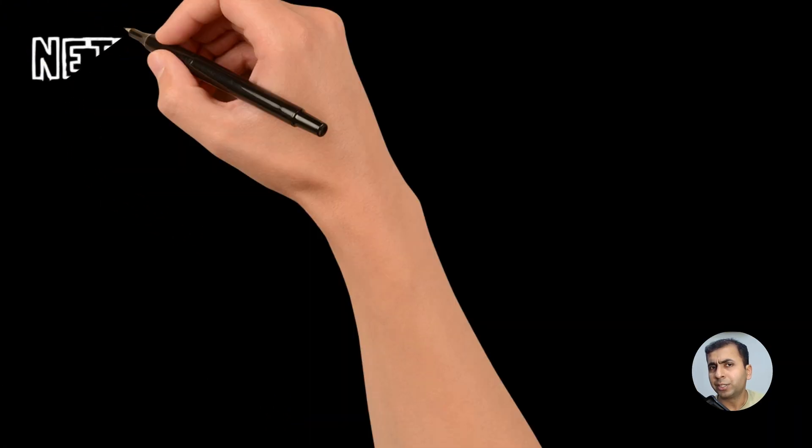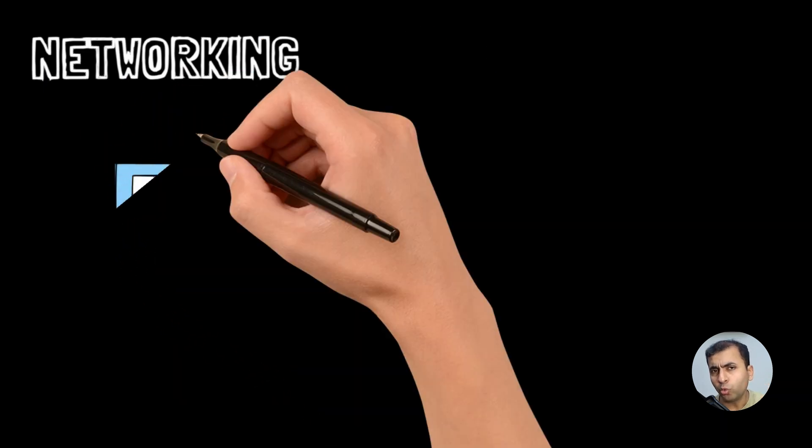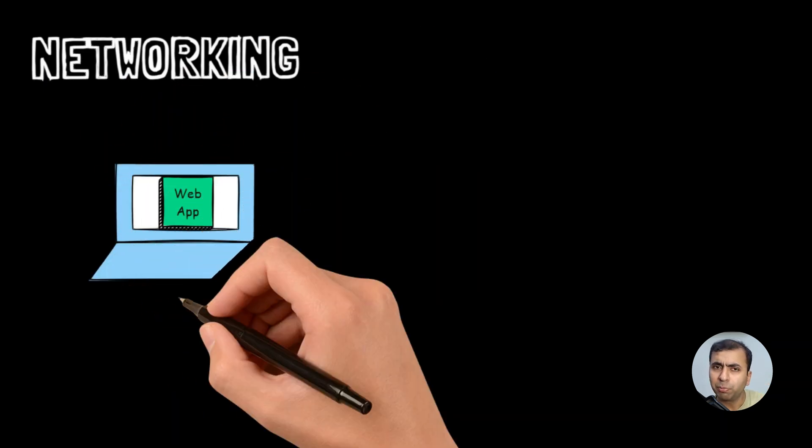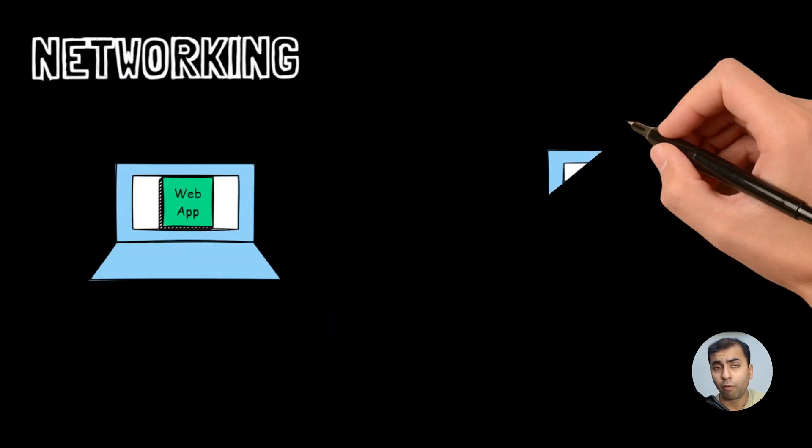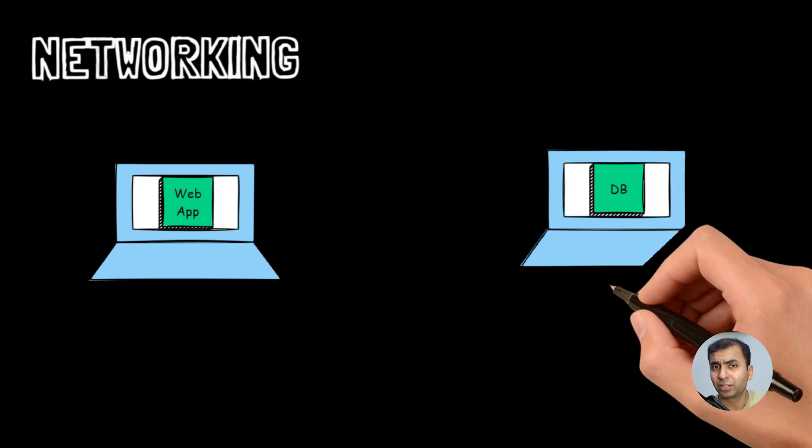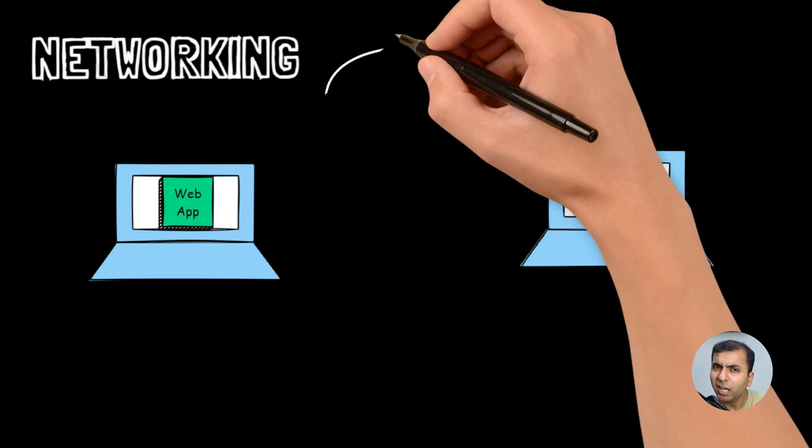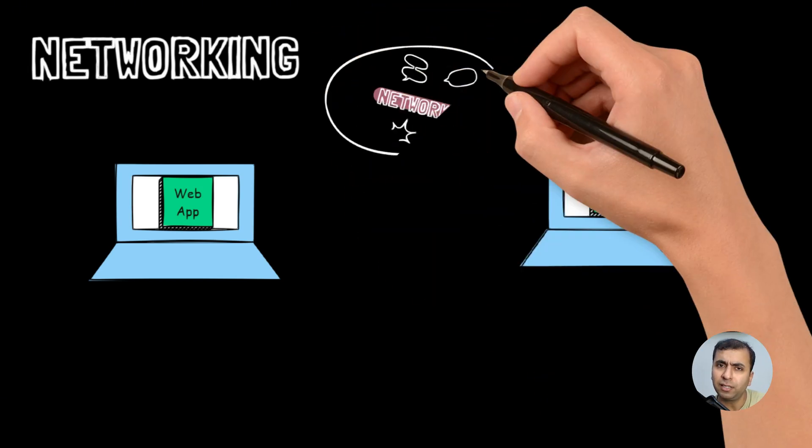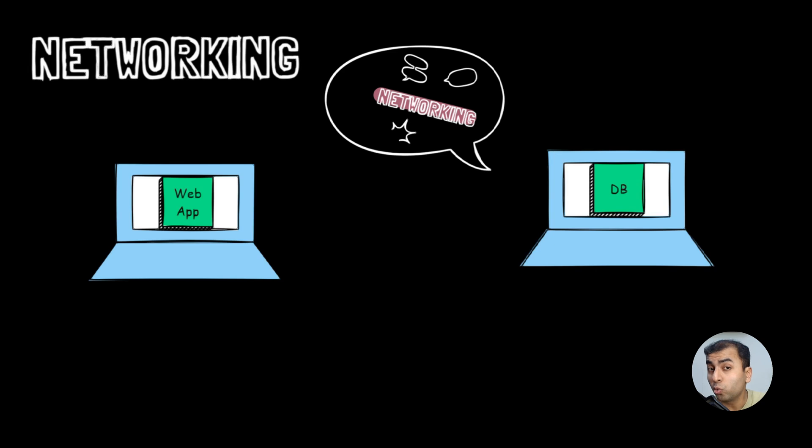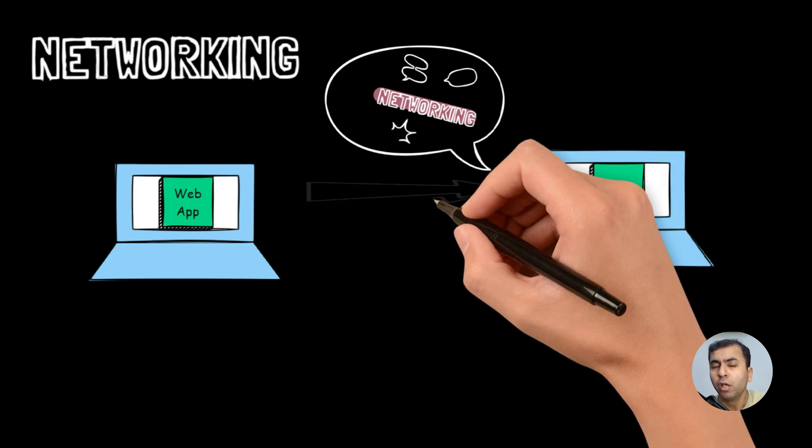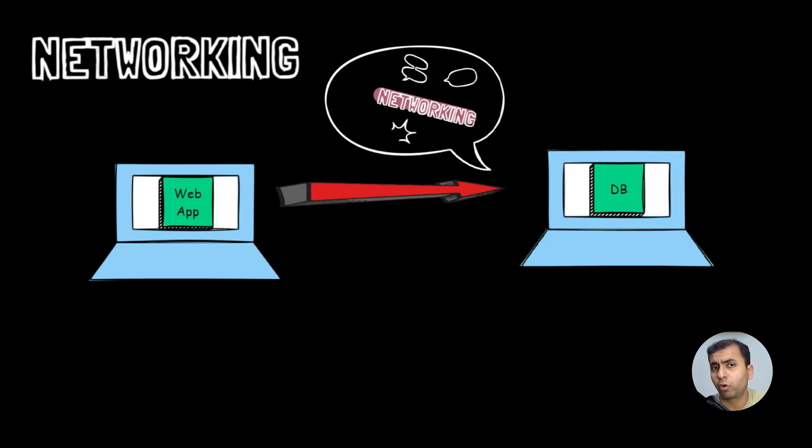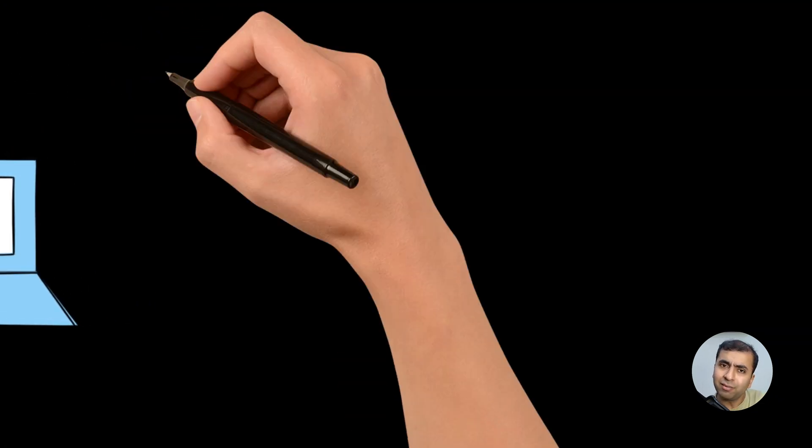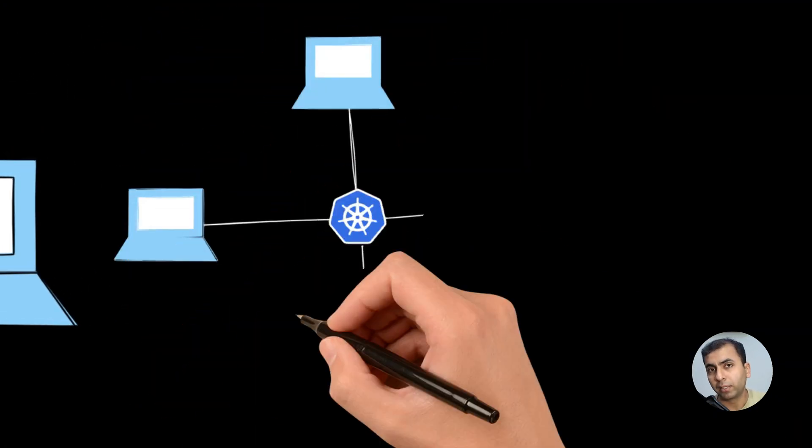Kubernetes handles networking. Imagine you have to connect two different applications between two different machines. How will you manage DNS? How will you handle the IPs? It will be very tedious for you to deploy to two machines only. What about thousands of pods? What about thousands of containers? How will you do that? Kubernetes does that thing automatically.